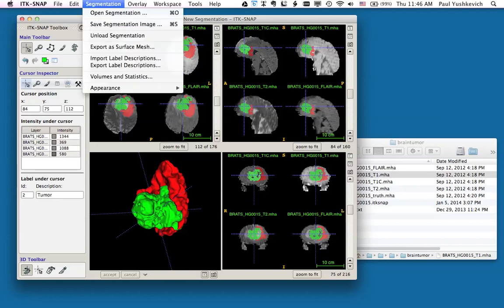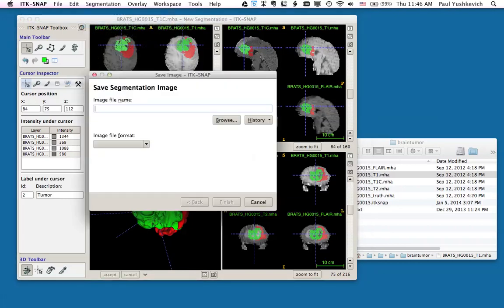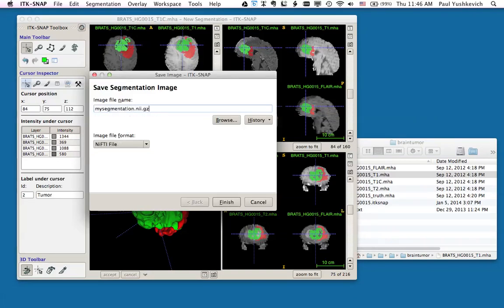I can now save my segmentation as an image file. I'm saving it in a compressed Nifty format.